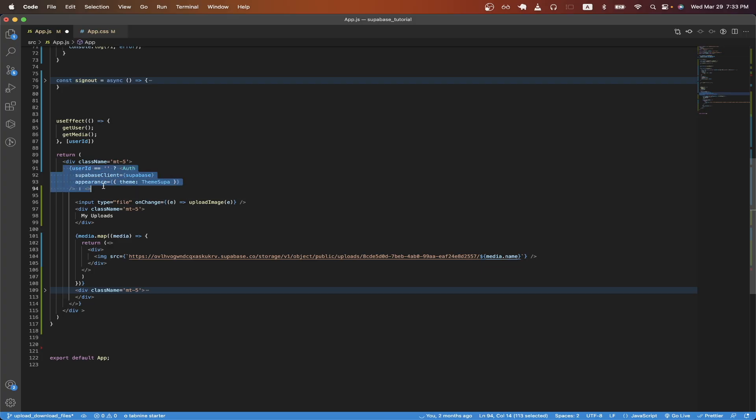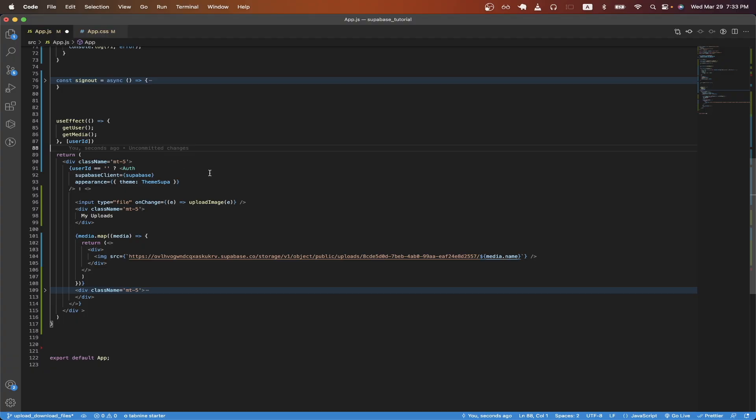Here, I'm just checking if the user ID is equal to empty string. And if it is, that means the user is not currently logged in. So I'll show the Supabase login page. On line 96, I'm creating the upload button and I'm adding an on change handler so we can pass an event to our upload image function.